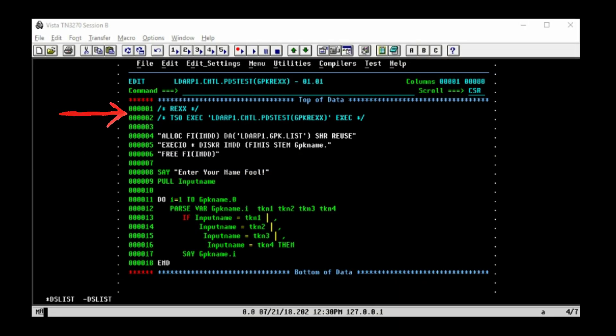Anything between a slash asterisk and an asterisk slash is a comment. This first one identifies the program as a REXX exec. The second is just the TSO command that I'll copy and paste to the command line in order to run it.